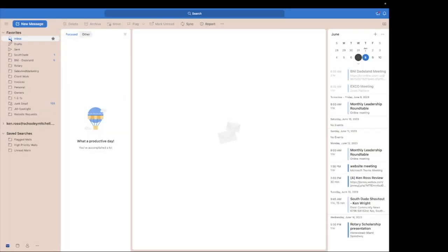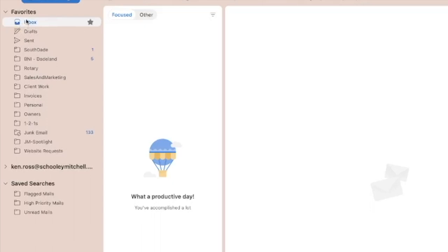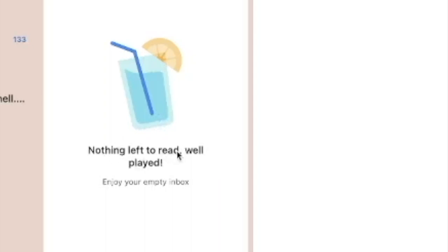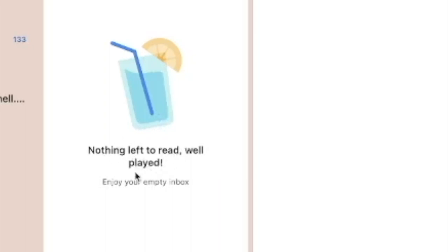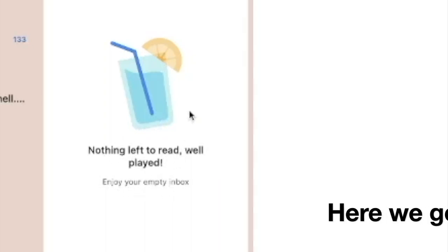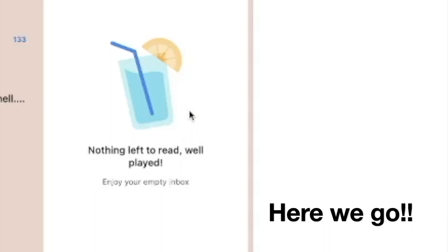As I said in the first video, my inbox is at zero — I wouldn't lie to you. Here is my inbox. What a productive day. I'll even go into Other — nothing left to read. Well played. Enjoy your empty inbox. Such bliss.